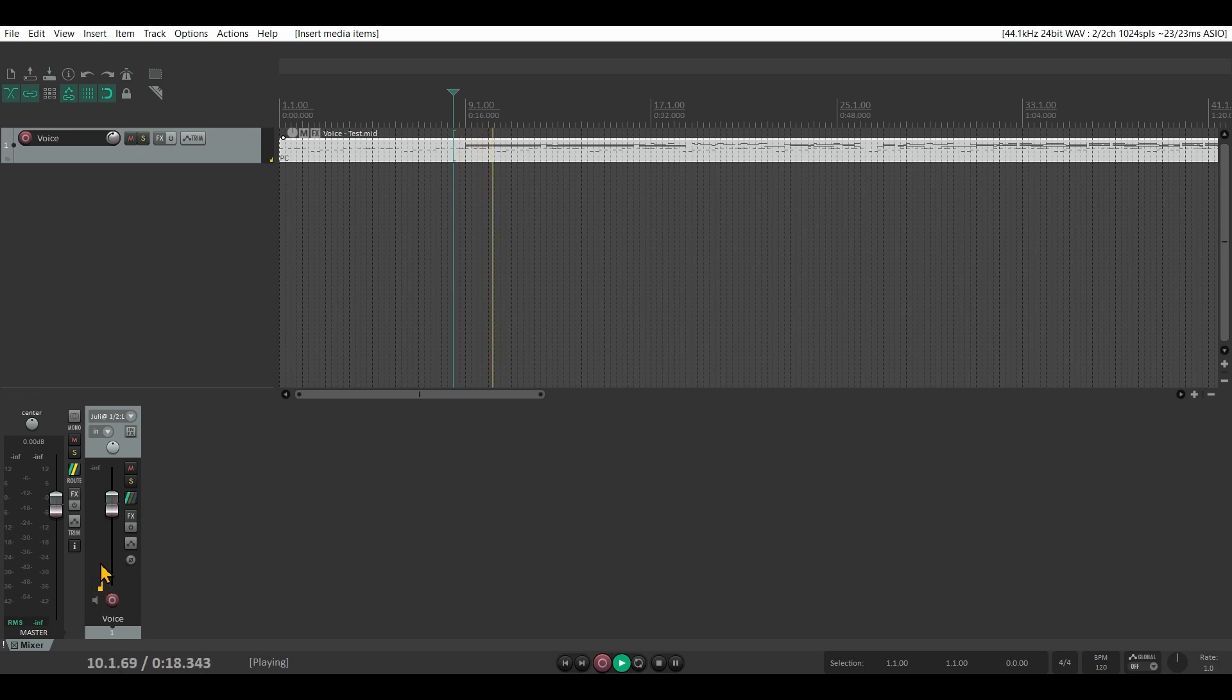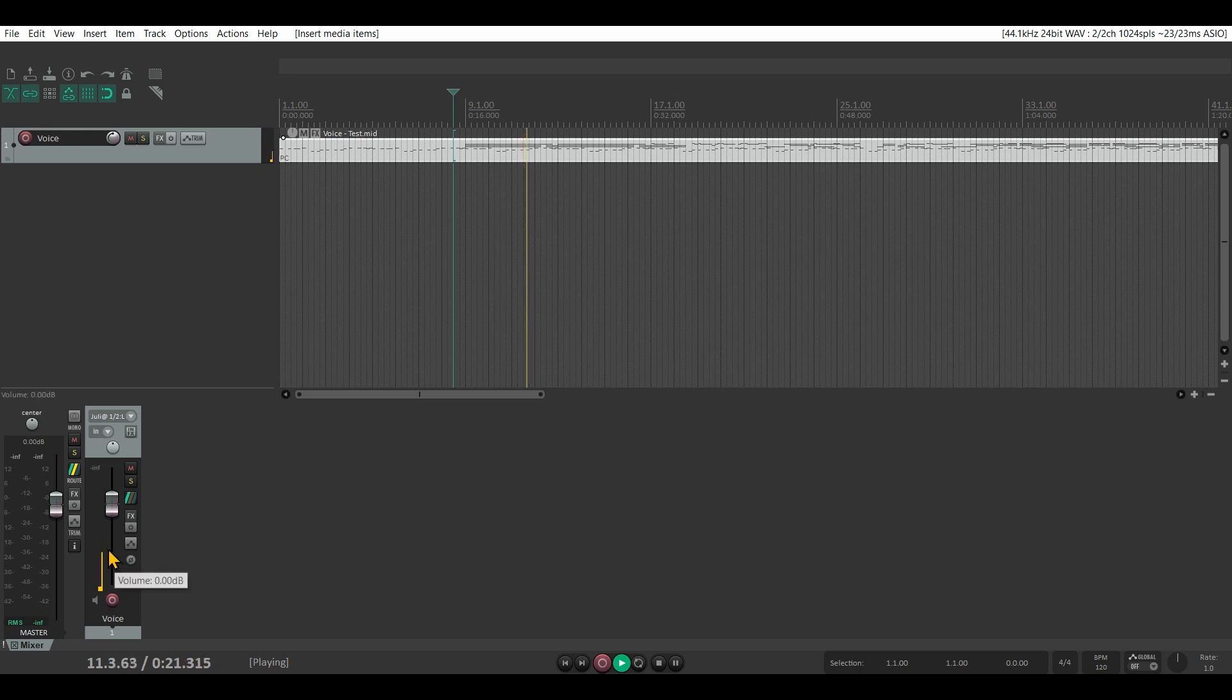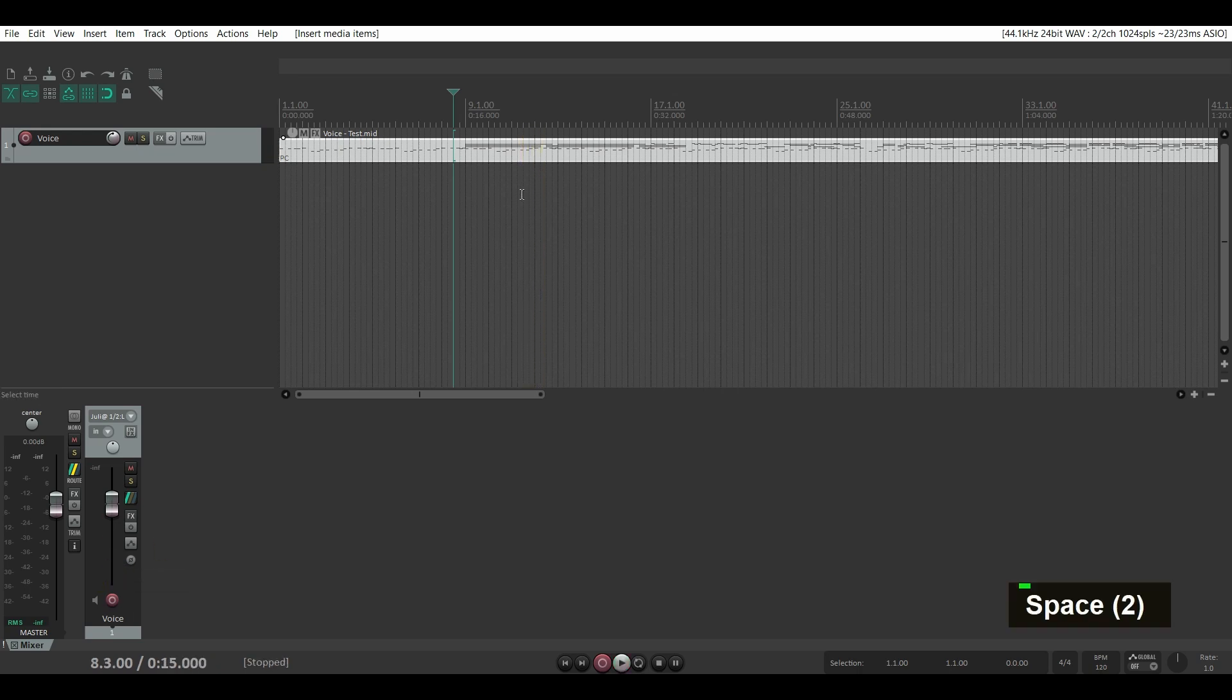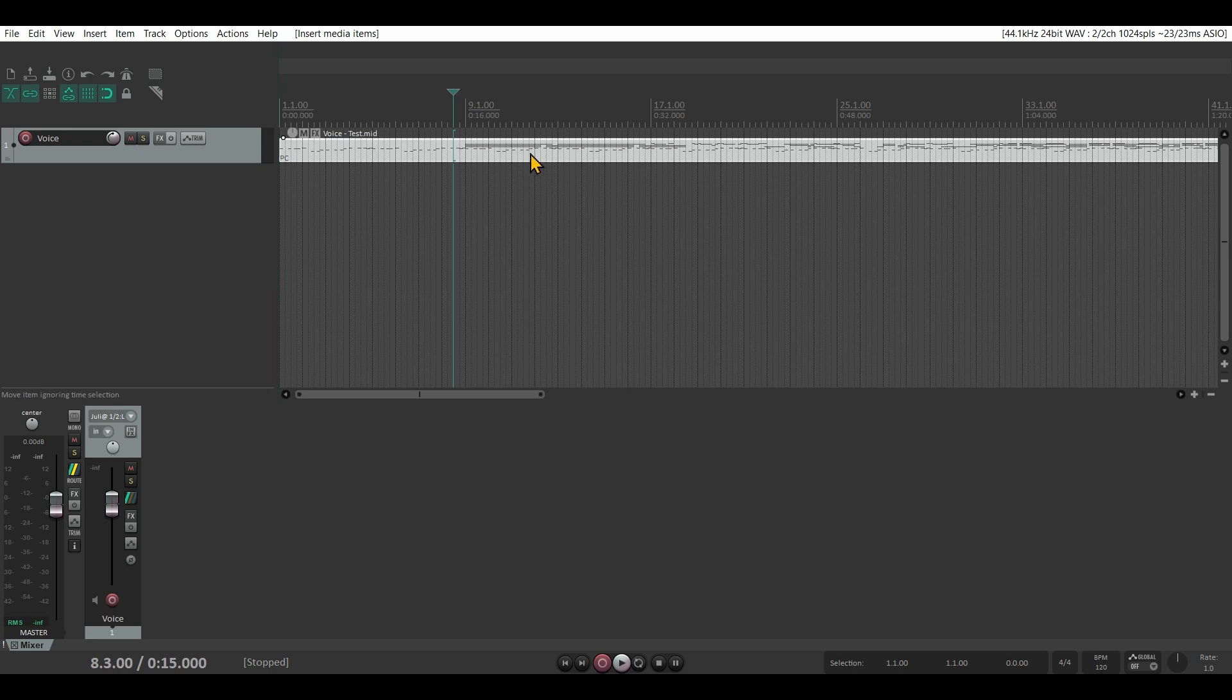But no sound. That is because MIDI just has no sound. We have to attach a sound or assign a sound to it.